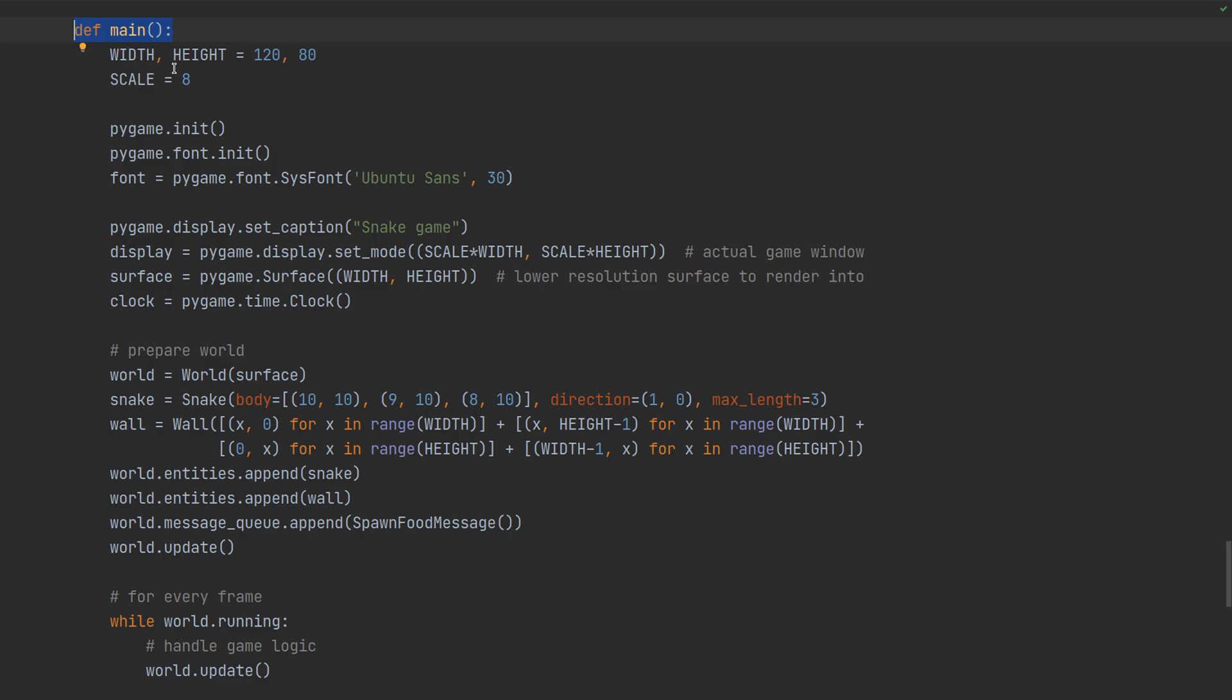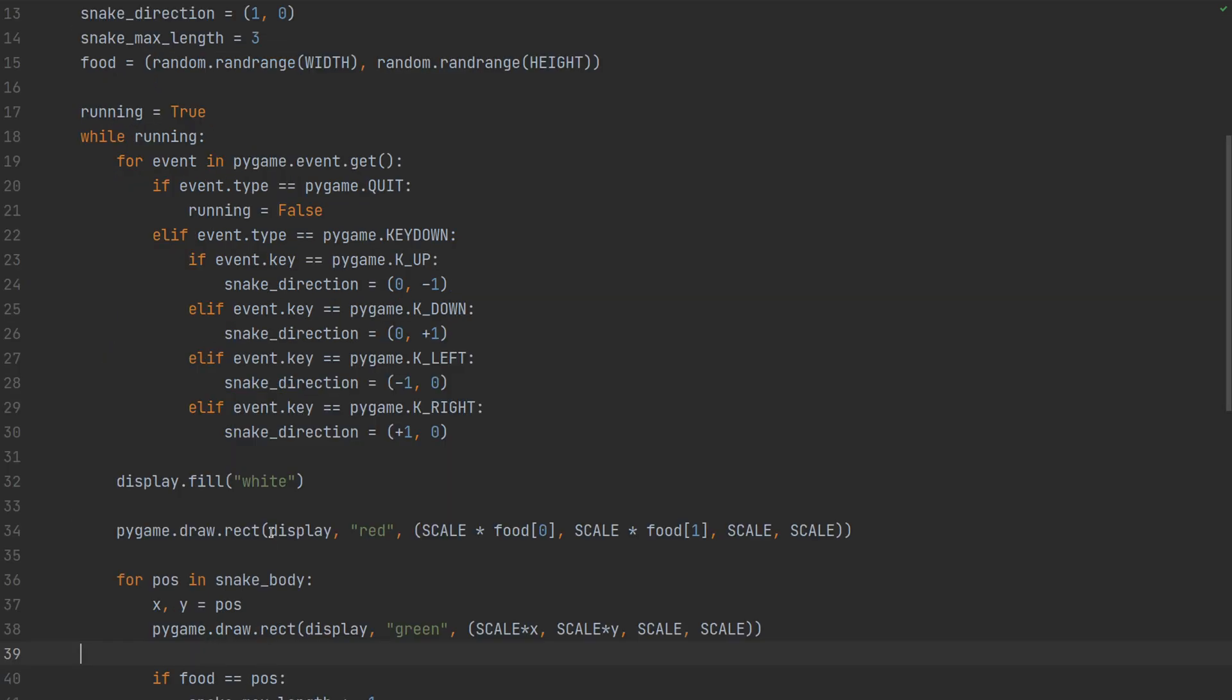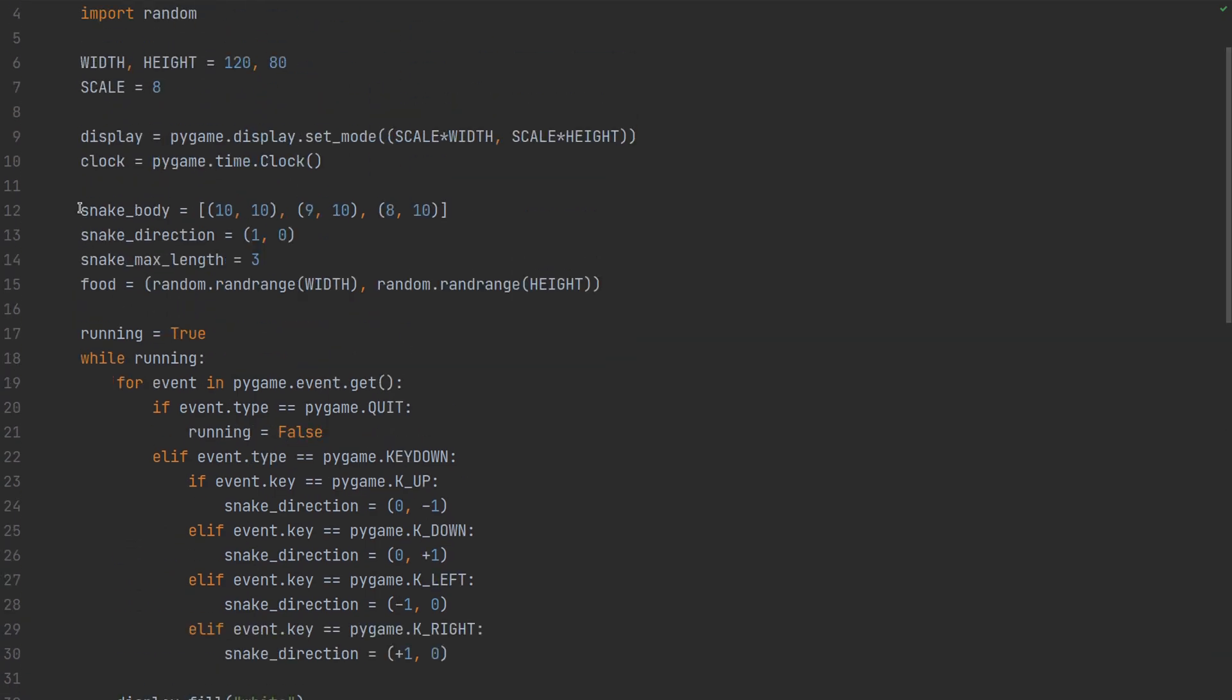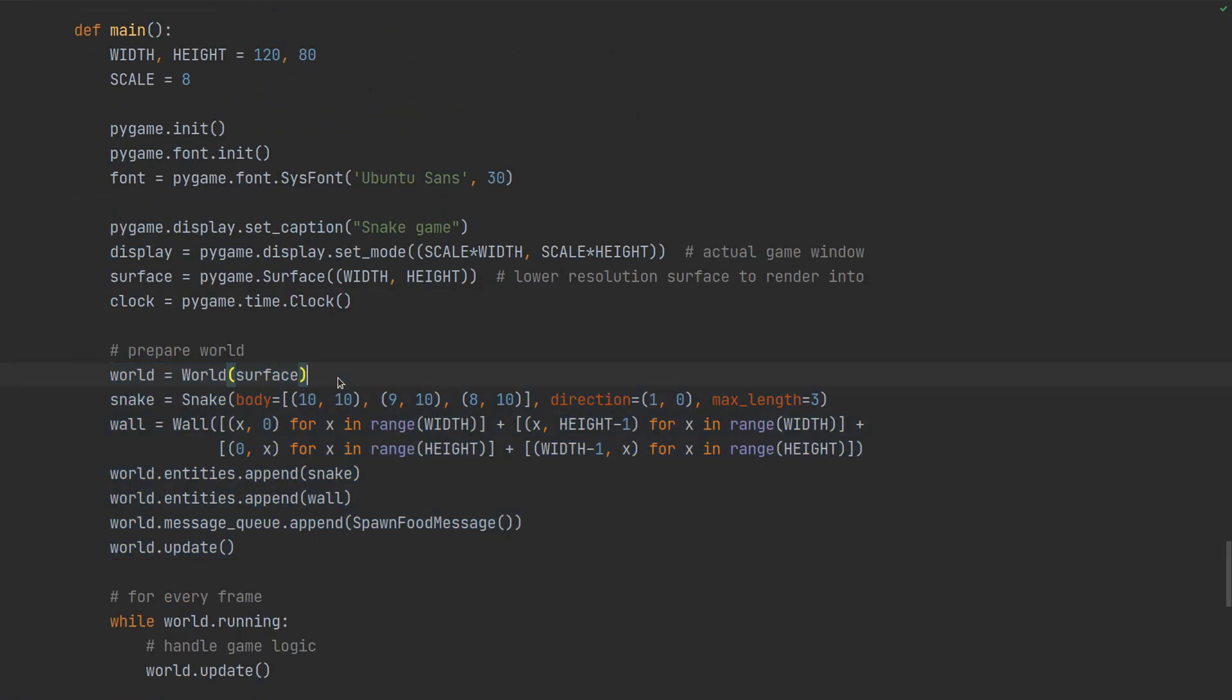First let's compare the main function with the previous script. So it starts the same. Then we initialize the world. That was previously just by setting some global variables. Now we have objects. There is a world. That's basically the game itself.